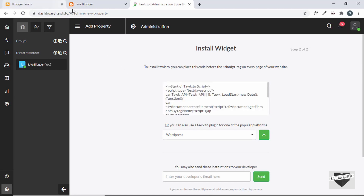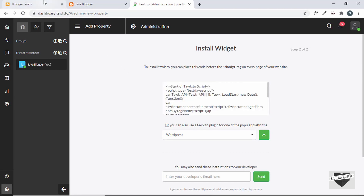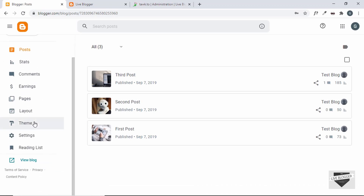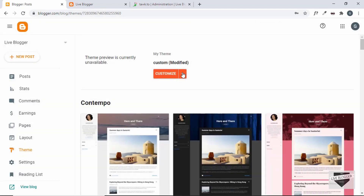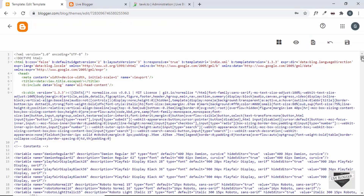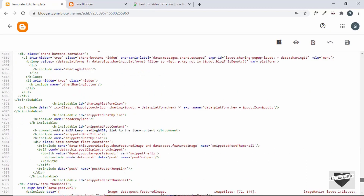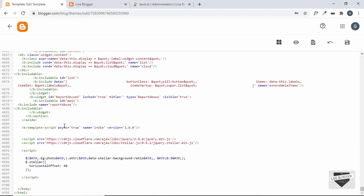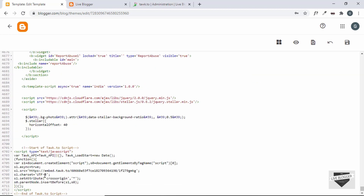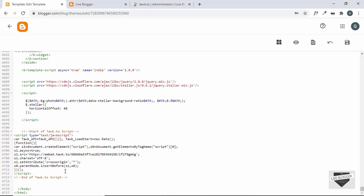Go back to the Blogger dashboard. Here I'm logged in — go to Theme, click the arrow, and select Edit HTML. Now go to the end of the theme code and, just before the closing body tag, paste the script we just copied. We've now added the live chat script. Go ahead and click Save.